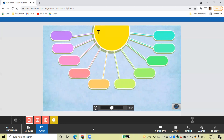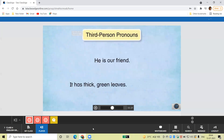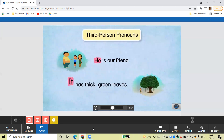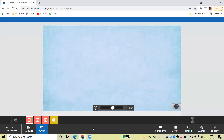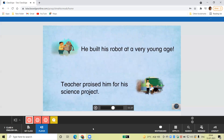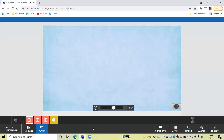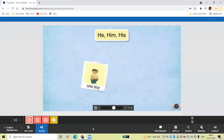Now, let's look at the third person pronouns: he, him, his, she, her, it, its, they, them, and their. We use these pronouns to talk about someone or something else. He built his robot at a very young age. Teacher praised him for his science project. These sentences are about Jiggy. So, the pronouns he, him, and his are used to talk about him. Remember, he, him, and his are used for one boy or man.